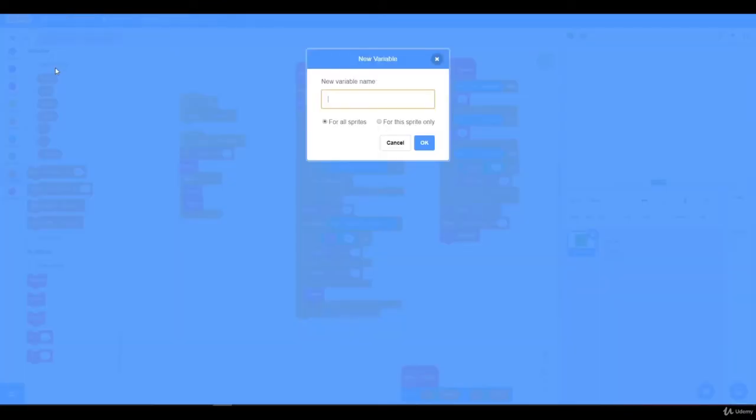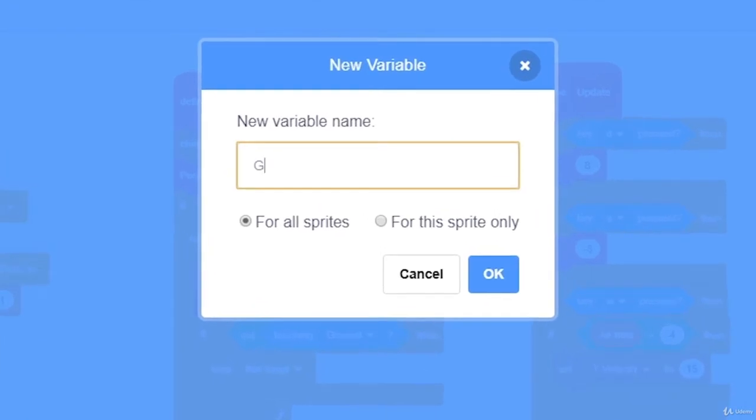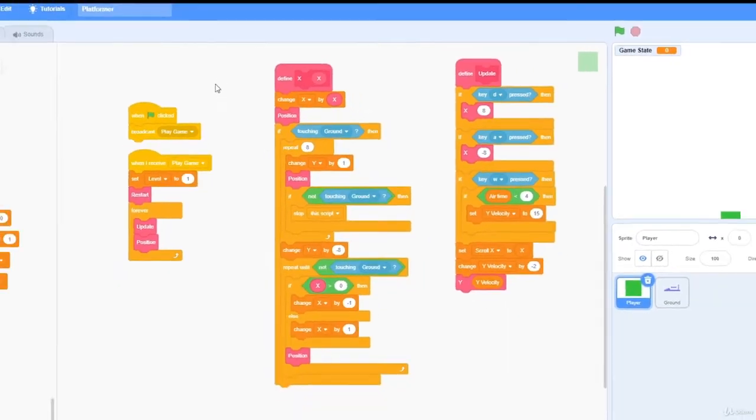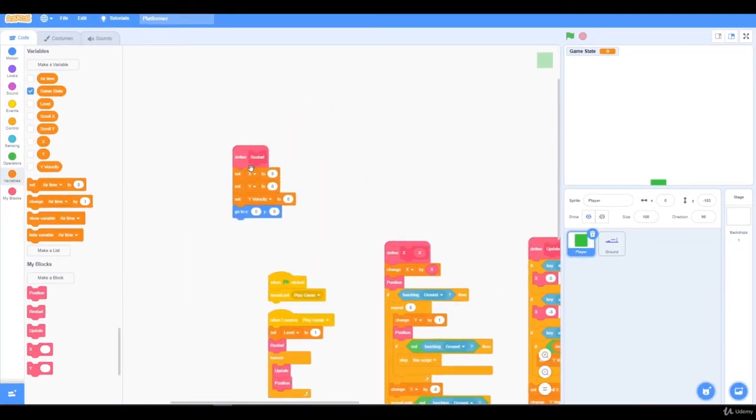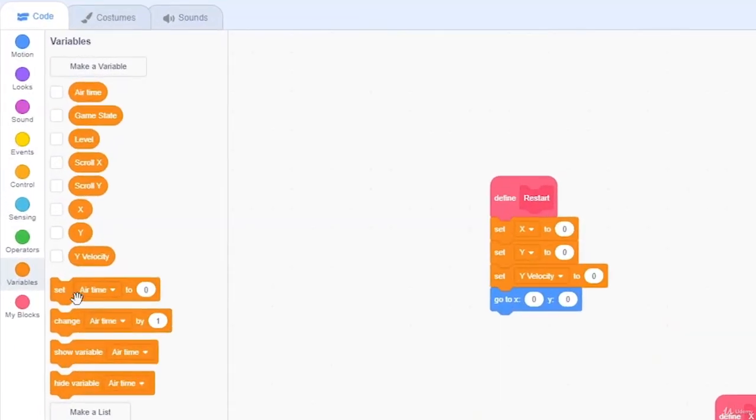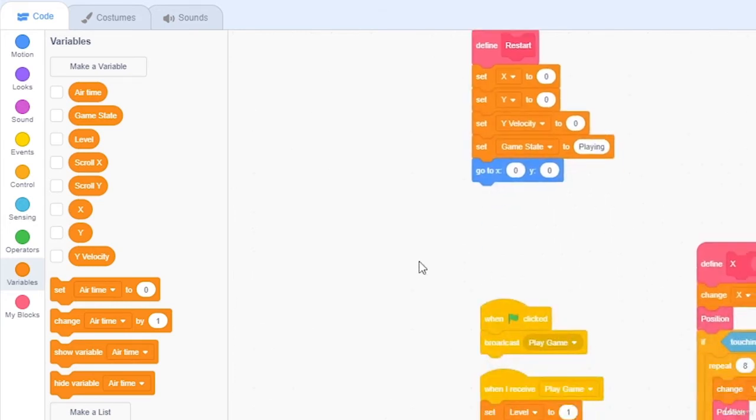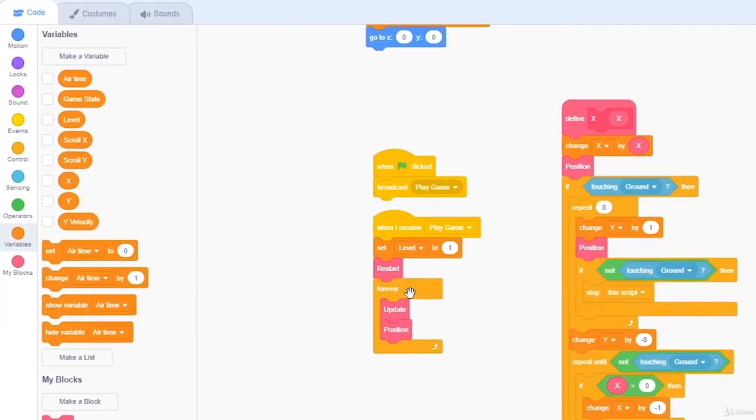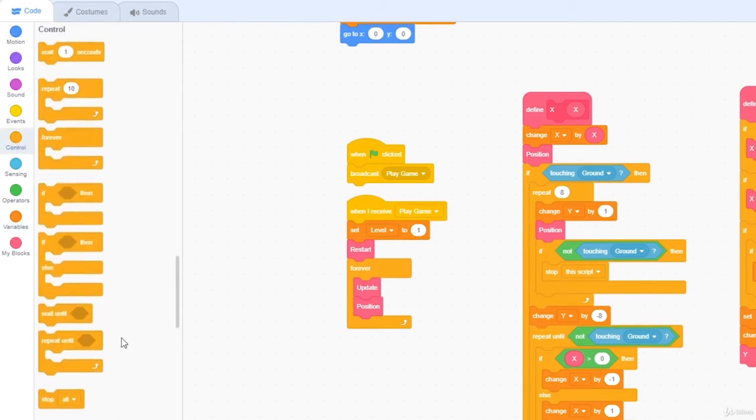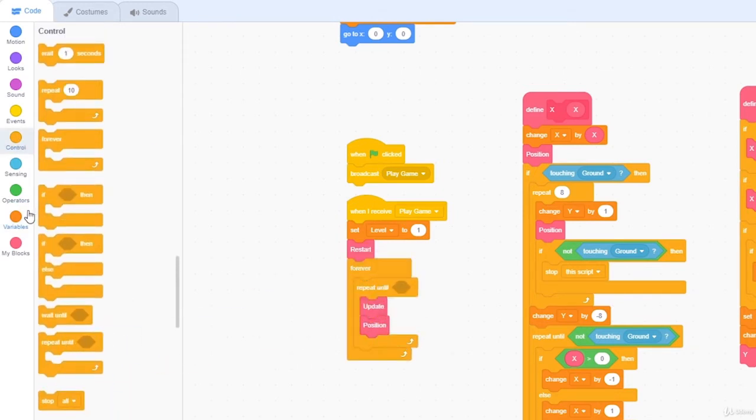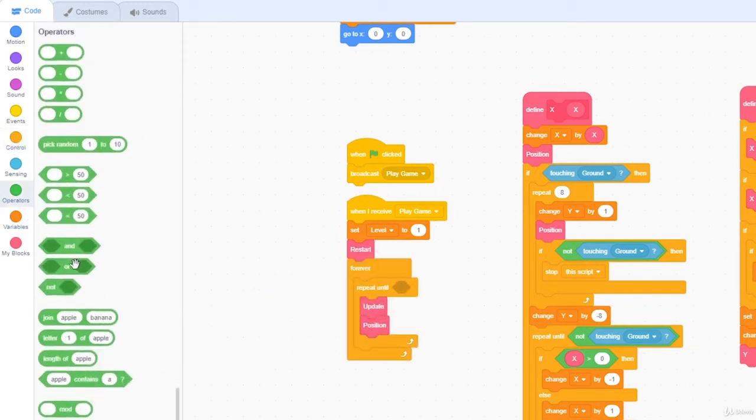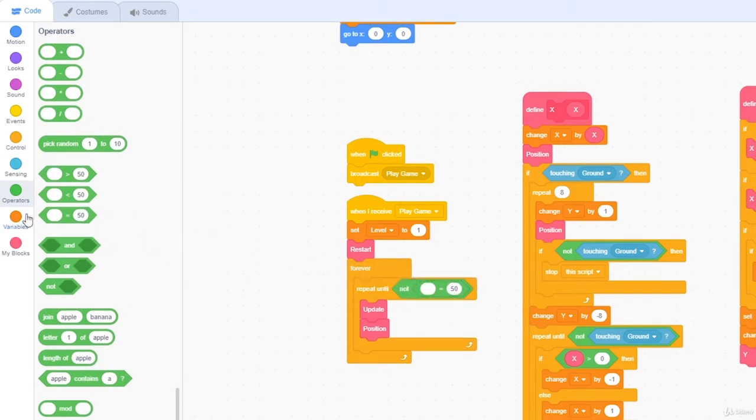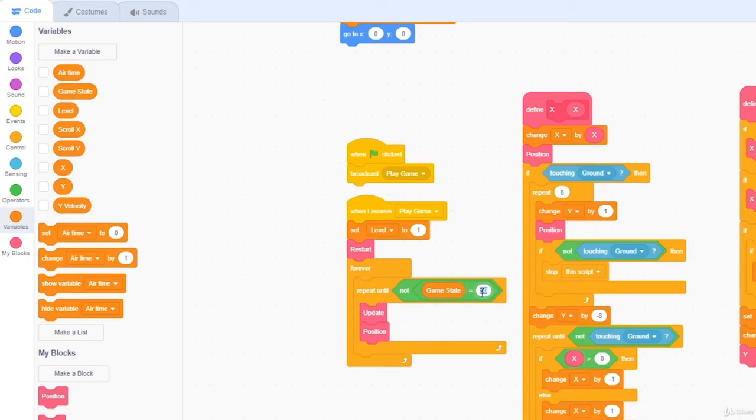So I'm going to make a new variable, and I'm going to call this gameState, and press OK. I'm going to go up to my restart function, and set gameState to playing. And now I'm going to go down here to my play game, and I'm going to drag out repeat until, and drag out not, and equals, and repeat until gameState is not equal to playing.